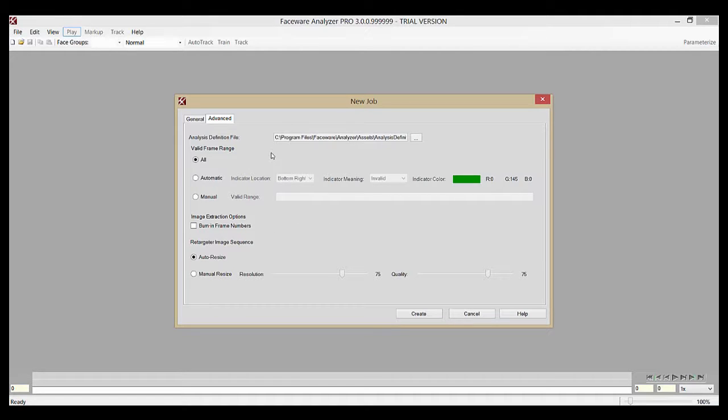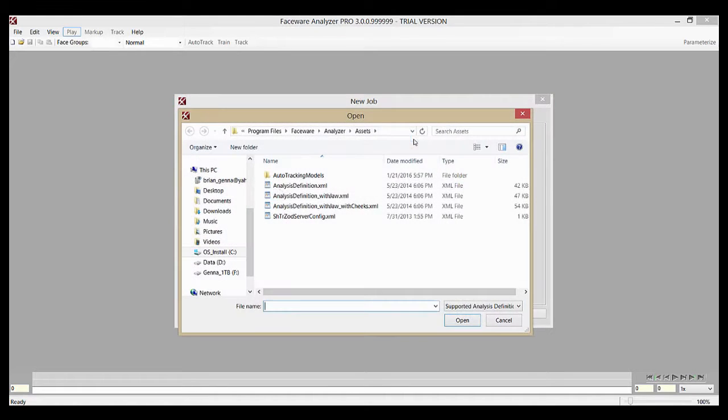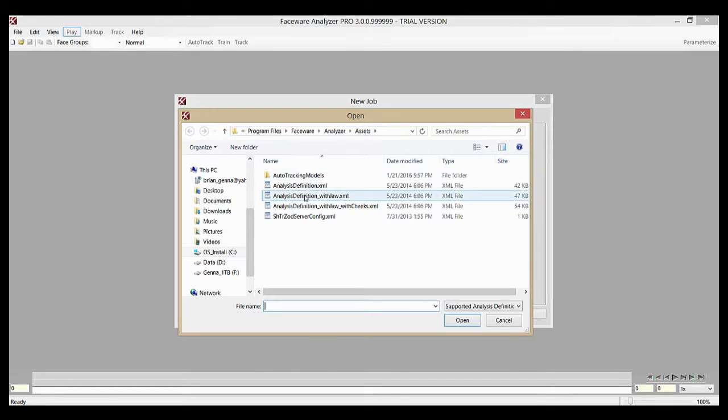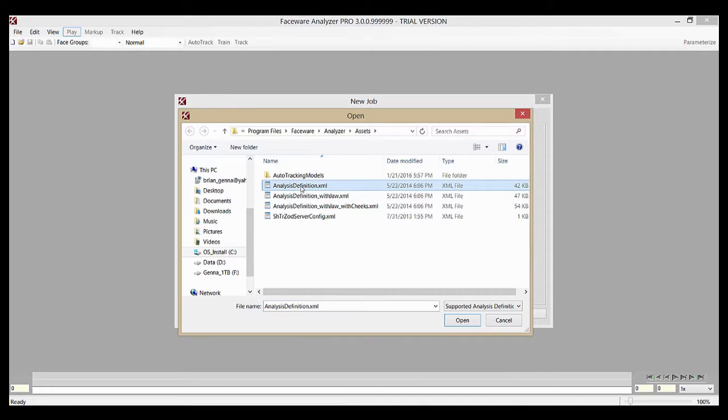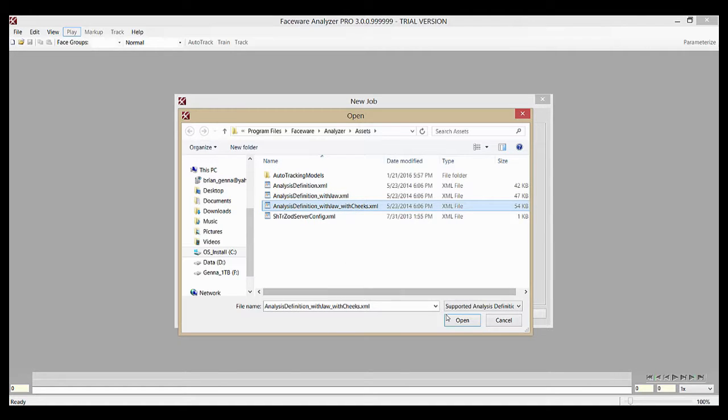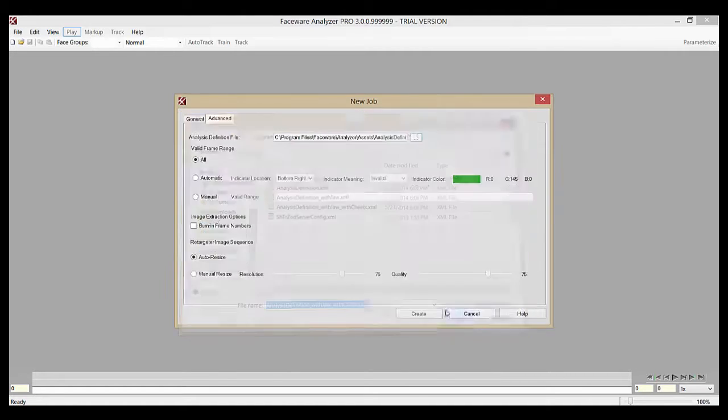If you choose to change your analysis definition, you can simply press the browse button here and navigate to the file. The XML files will be in your Analyzer installation directory in the assets folder. There are four here, but only select one of the three that are called Analysis Definition. This one just has the eyes, mouth, and brows. This has all three, but also the jaw. And this has all of those, but also the cheeks. Simply select the one you want to use and click open.